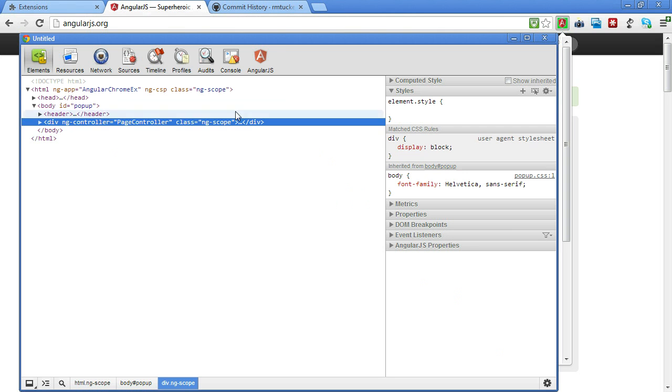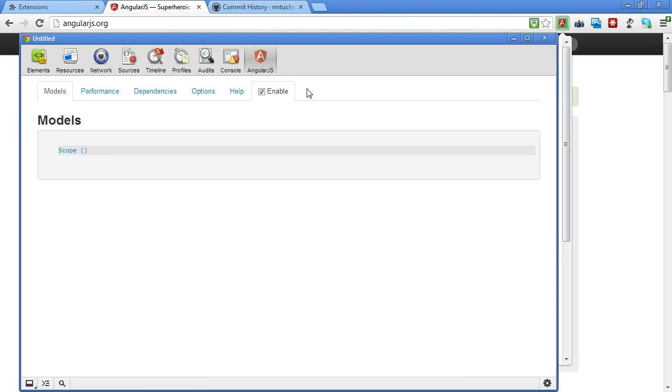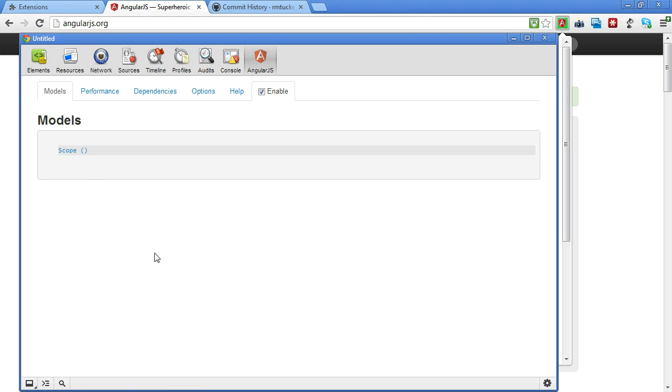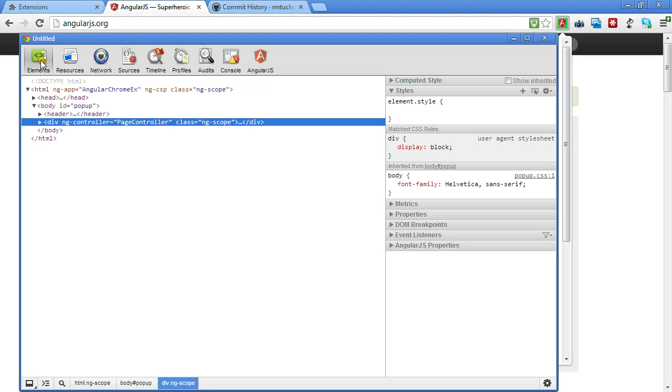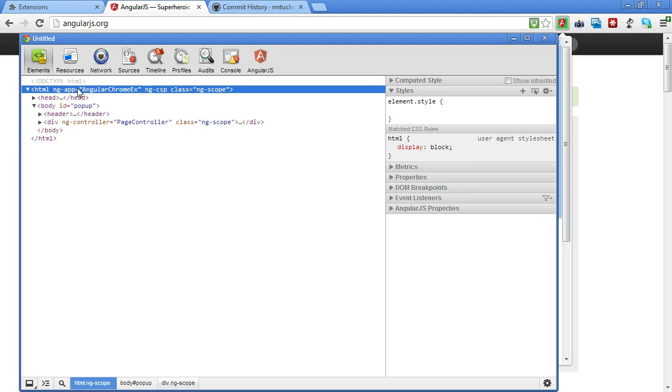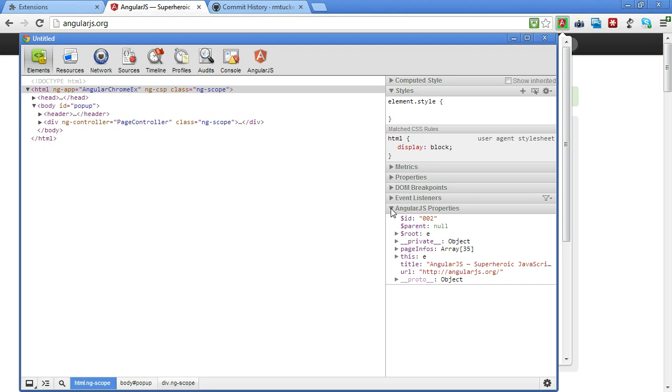If you notice here, I've got this AngularJS tab here now because I have that other extension and it's enabled. Should be able to see scope here, but I think there's an issue with when things are getting loaded. But something that's nice here in the elements tab, I can go here to the app and I can go down here to this AngularJS.